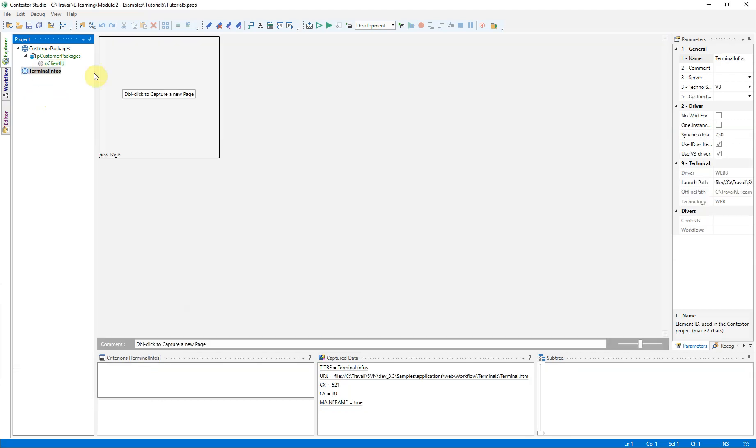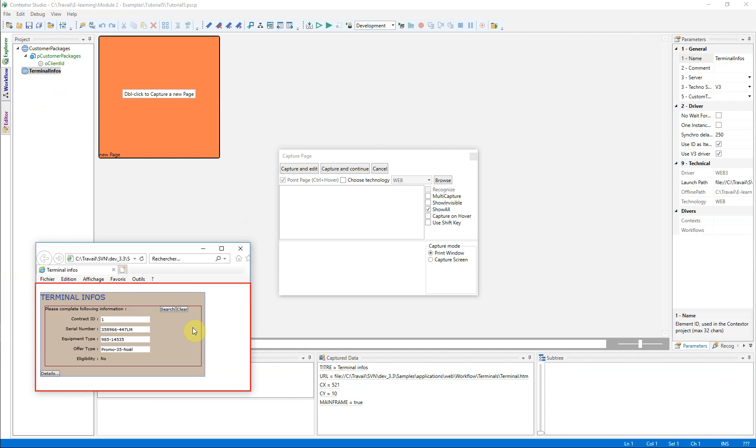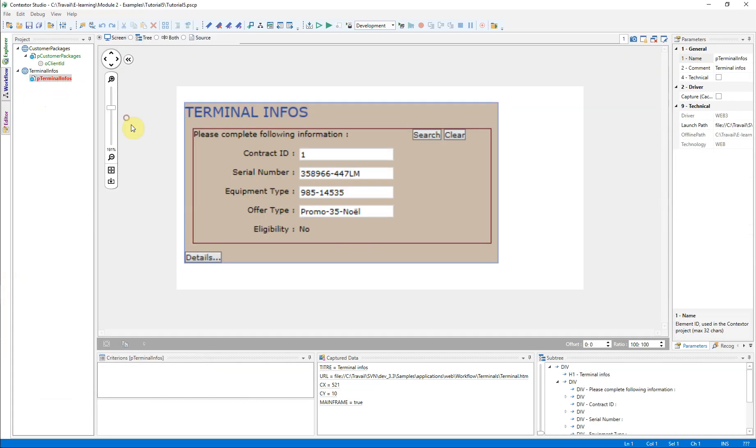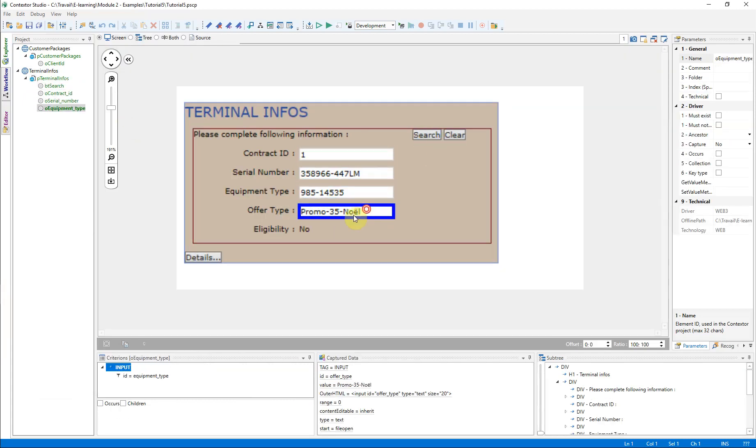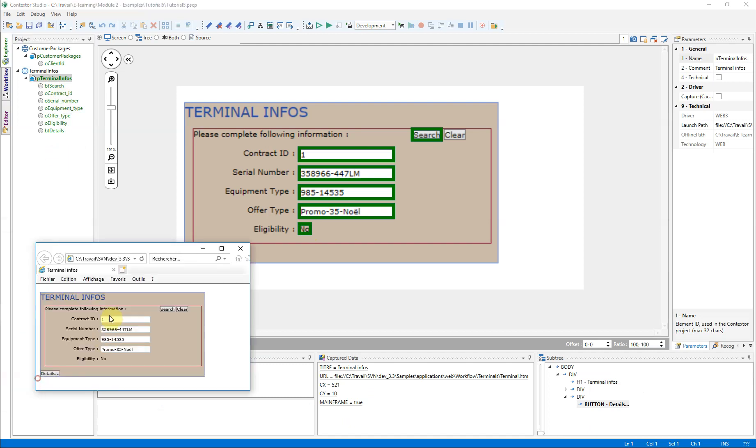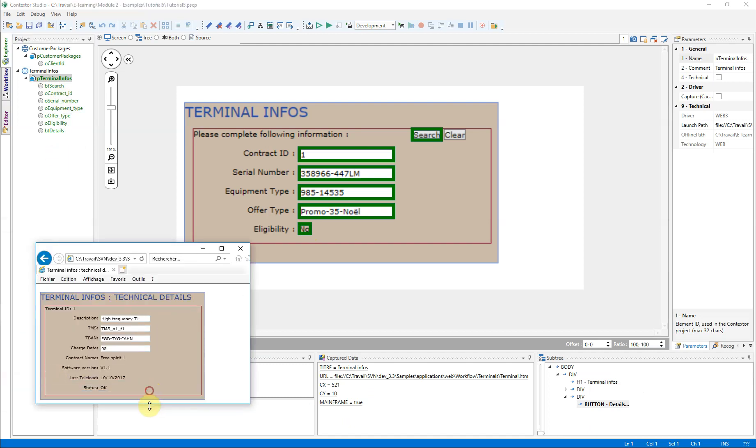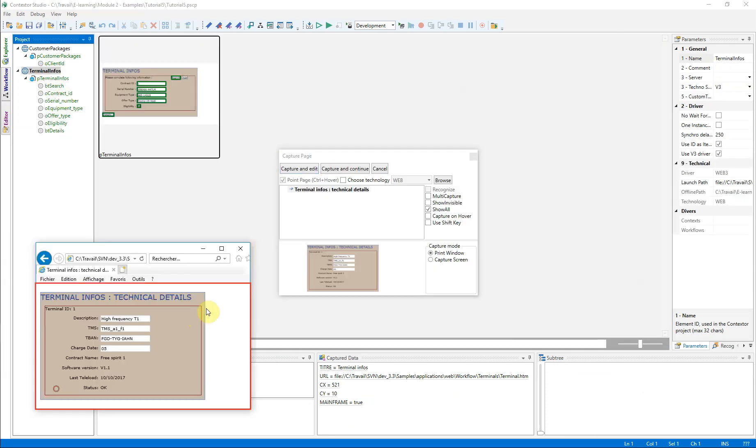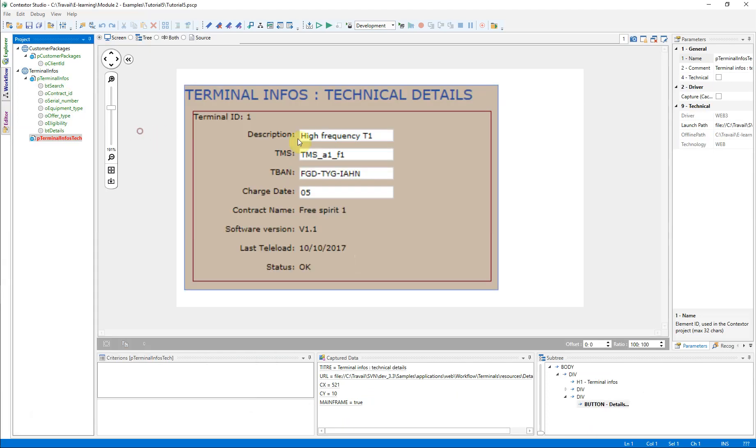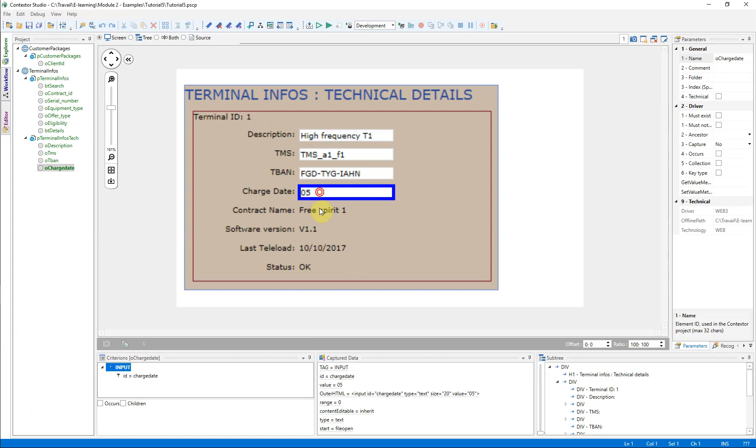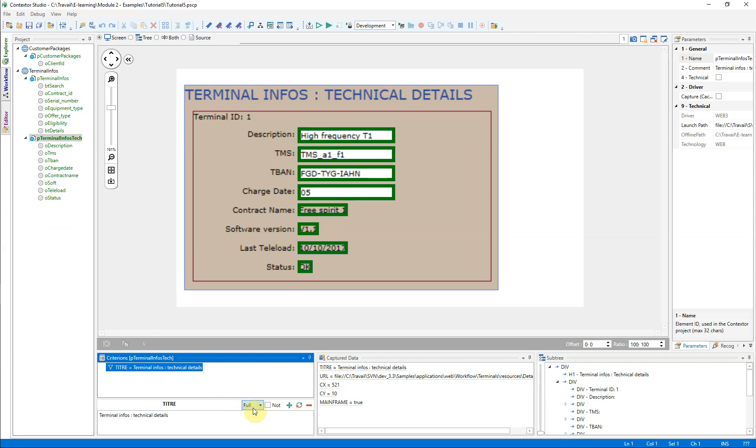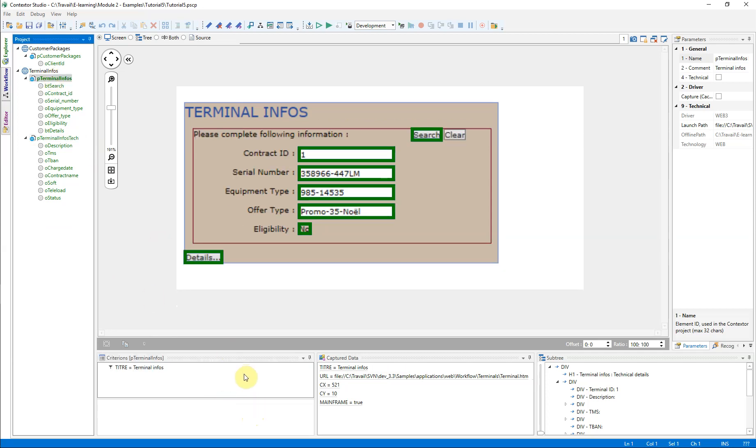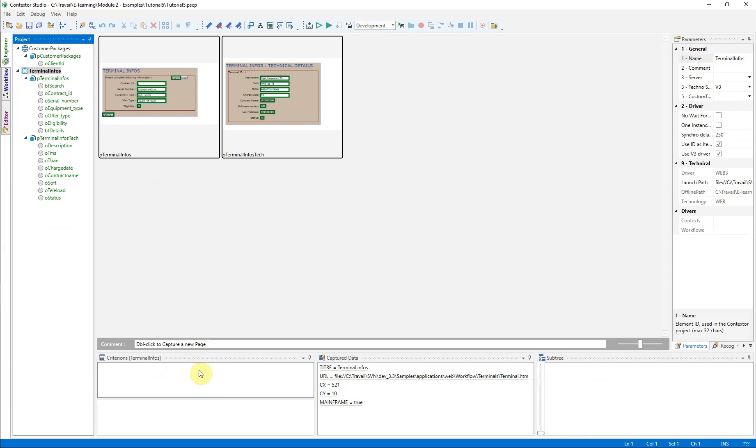For the second application, two pages are to be considered. Particular attention is paid to the recognition criteria of the Terminal Infos application. Indeed, we chose to take a criterion related to the title of the window. However, on the two pages declared, when the second page is displayed, the title changes.